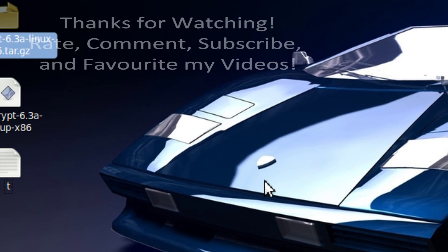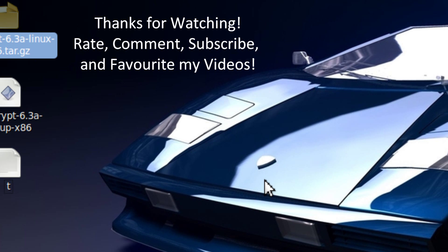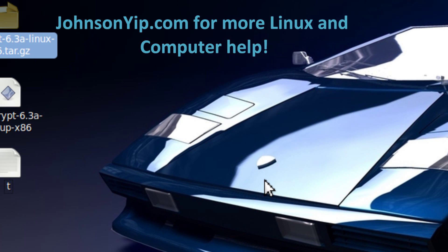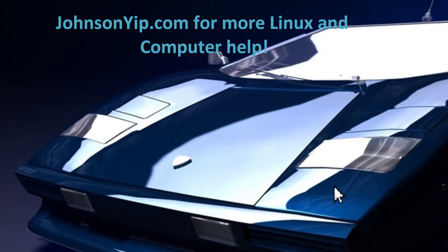Thanks for watching — rate, comment, subscribe, and visit my website at johnsonyup.com. Good night.